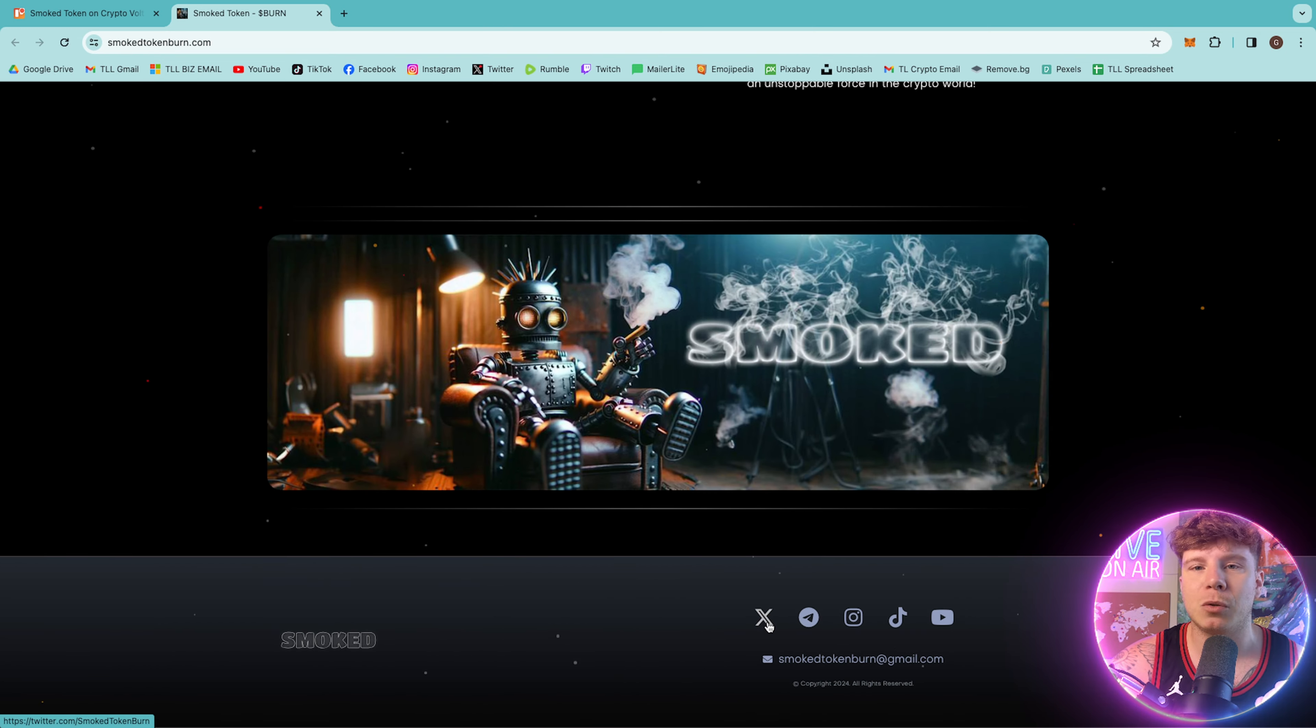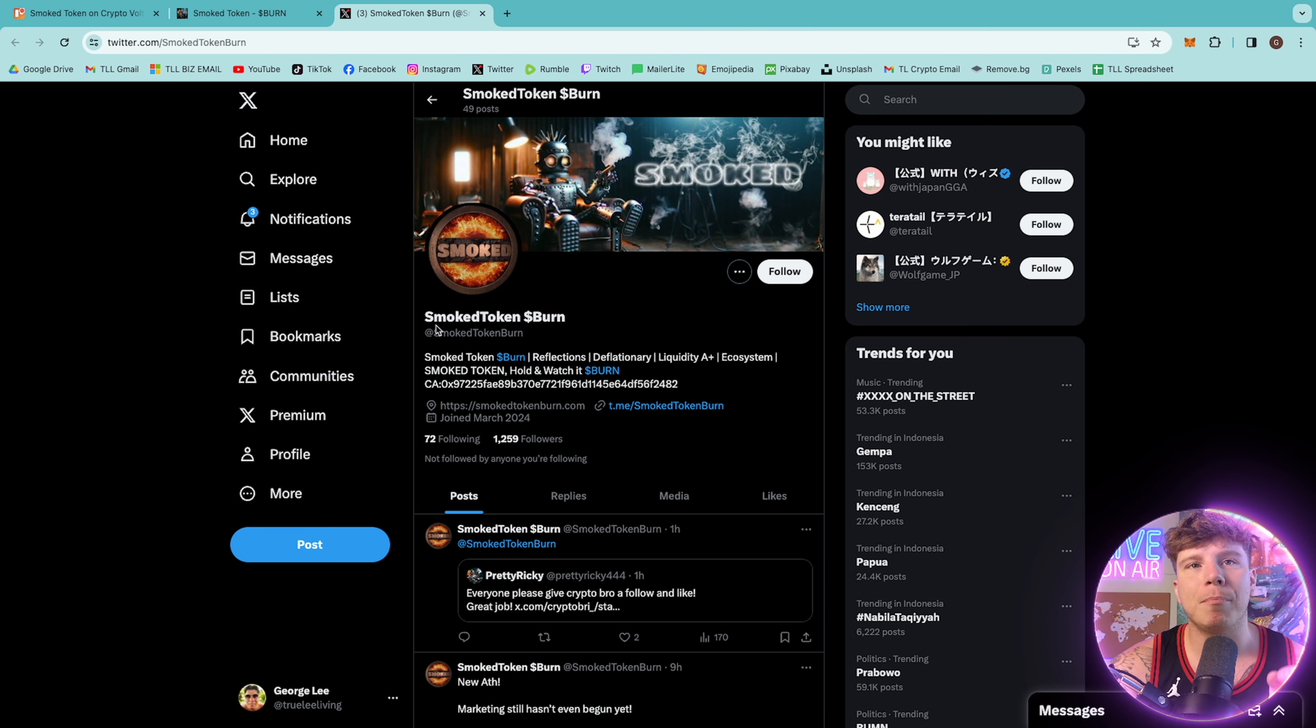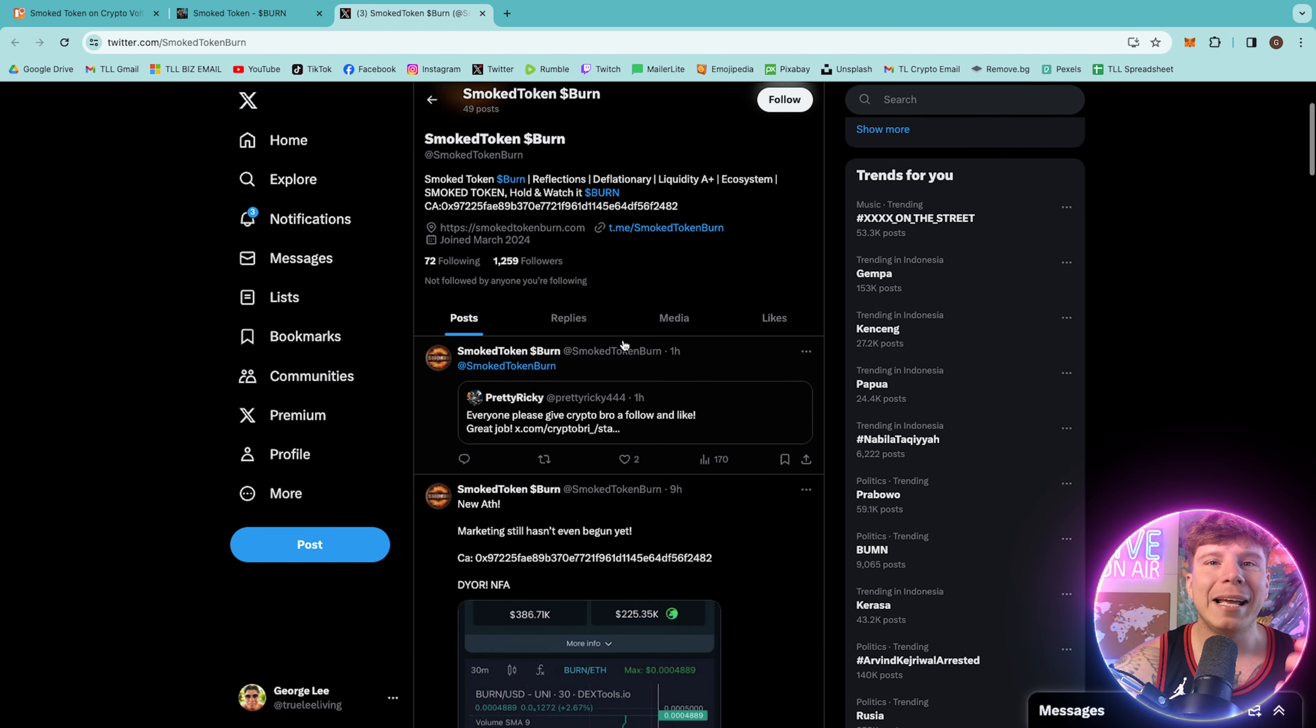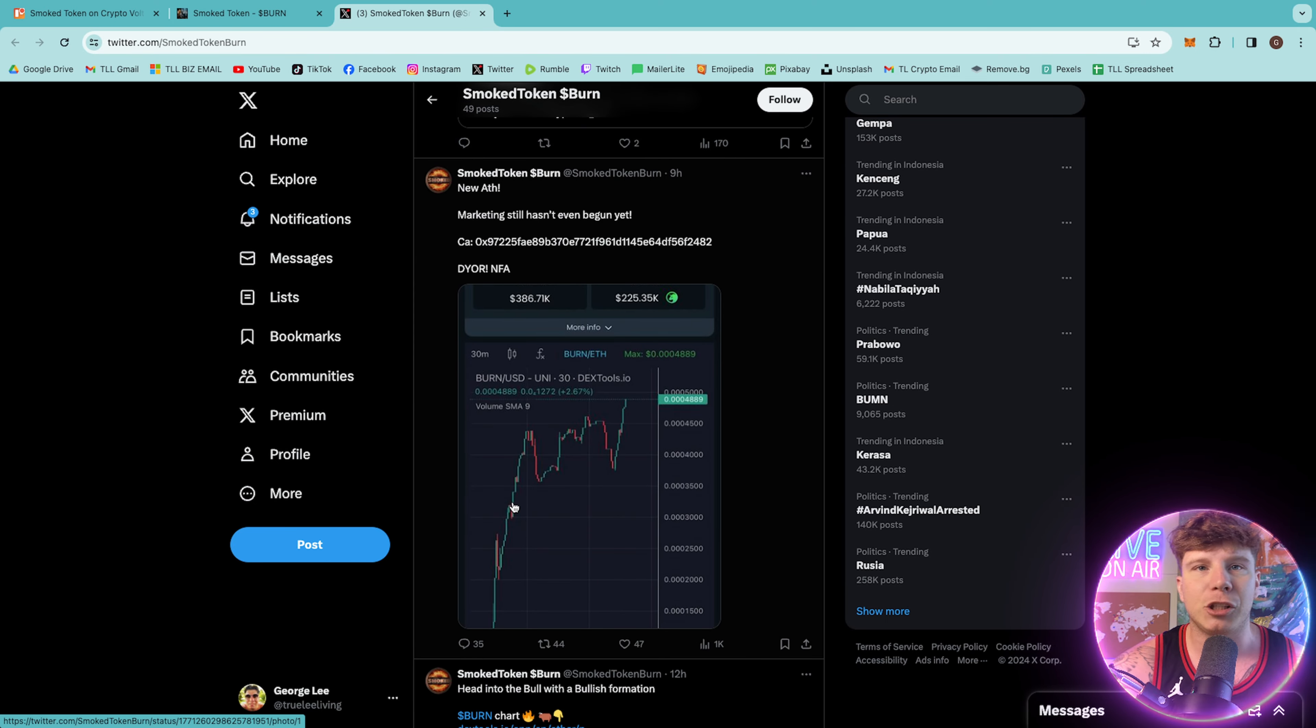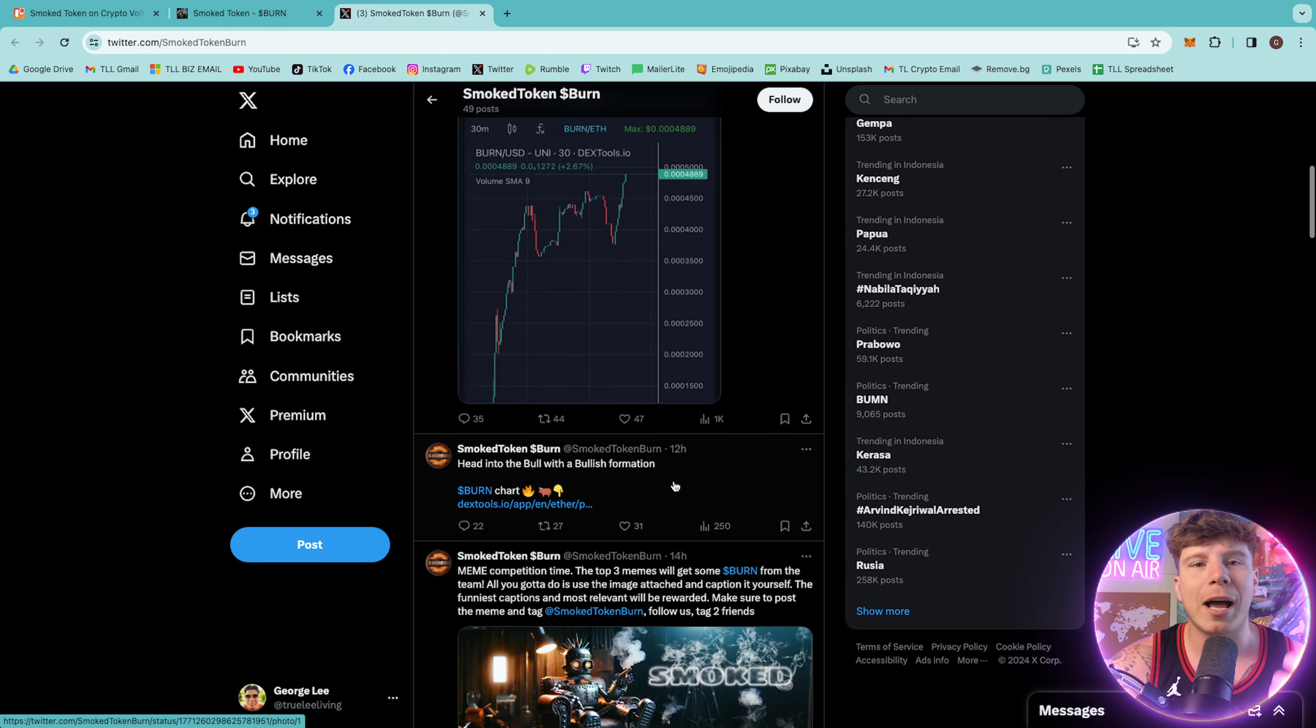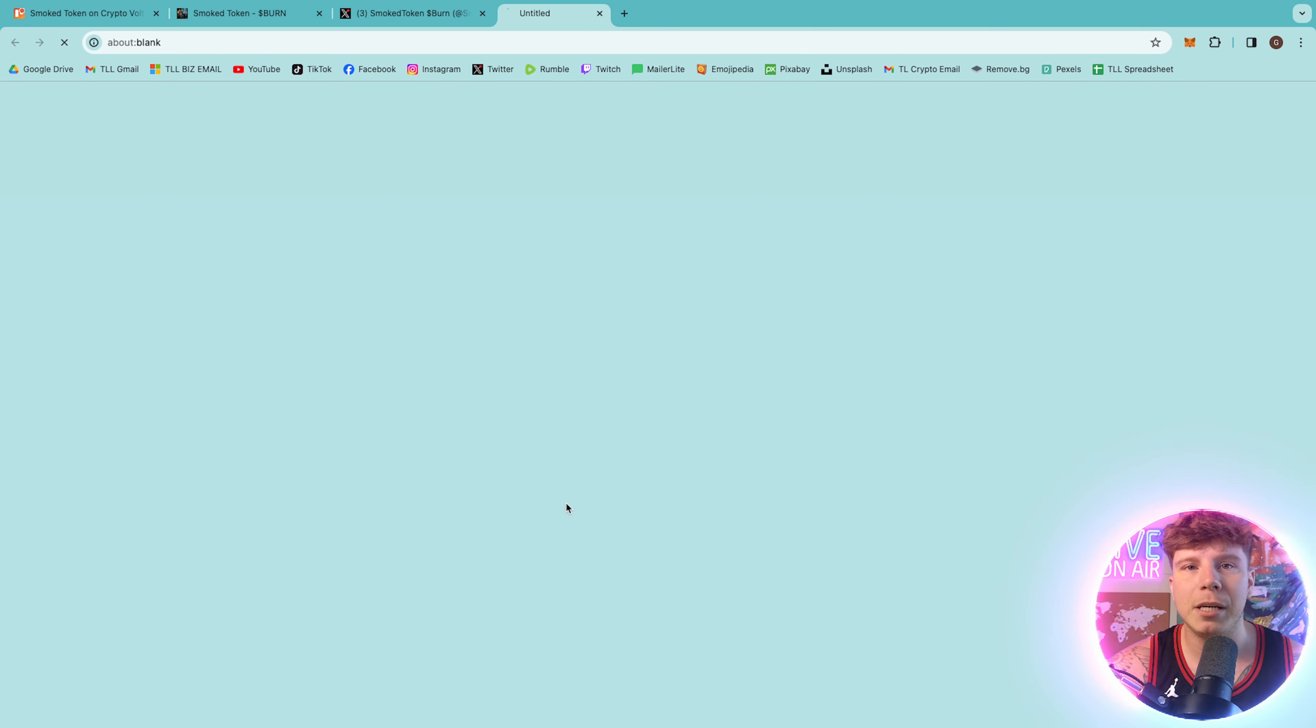So let's check out their Twitter. On Twitter, they've got 1,259 followers. It's at SmokeTokenBurn. That's S-M-O-K-E-D-T-O-K-E-N-B-U-R-N. Give them a huge follow. On there, they're putting so many different things, showing you the charts, what is going on. I will actually show you that live very soon. So make sure you follow them and support their social media.